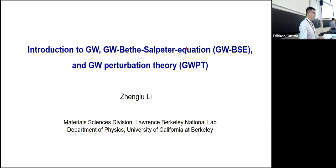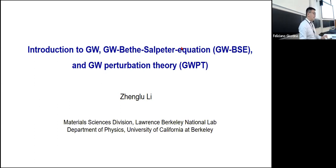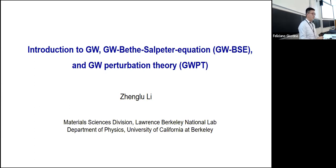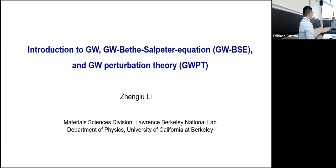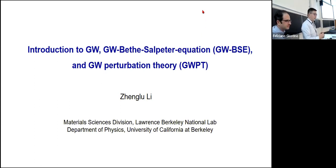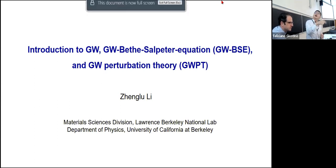Thank you, Manos. Thank you very much. Thanks to everyone. And I'd first like to thank Professor Giustino and the organizers for inviting me. It's a great pleasure and honor to be here to talk about the Berkeley GW and the GW approach to—